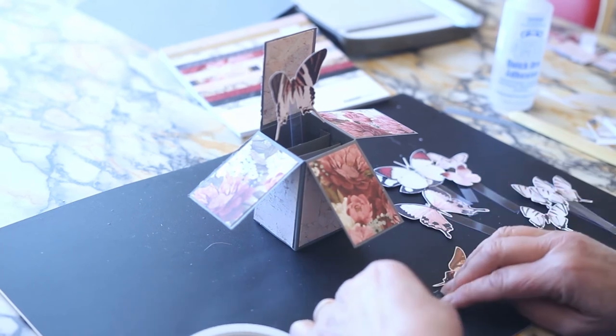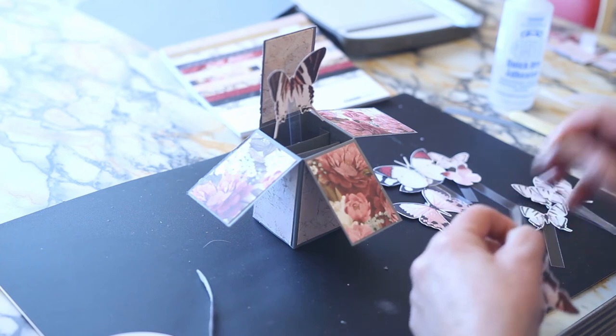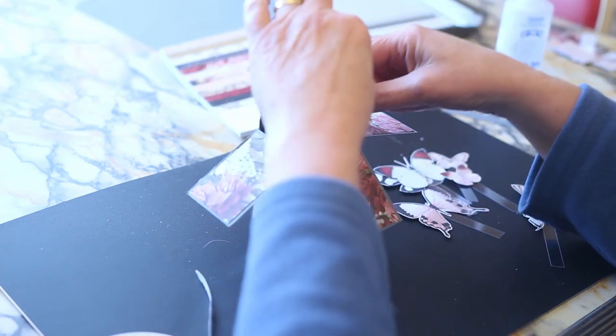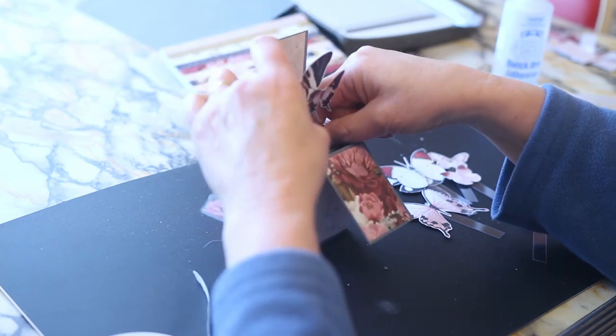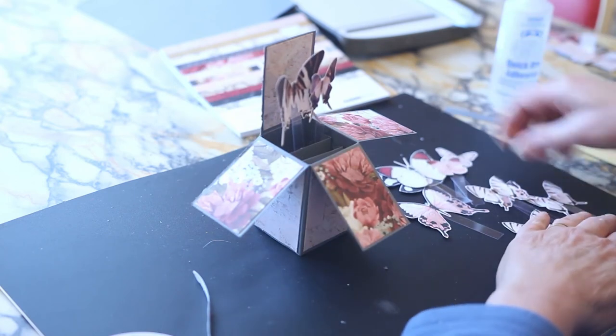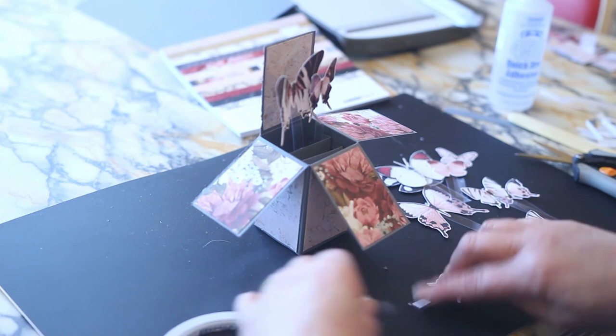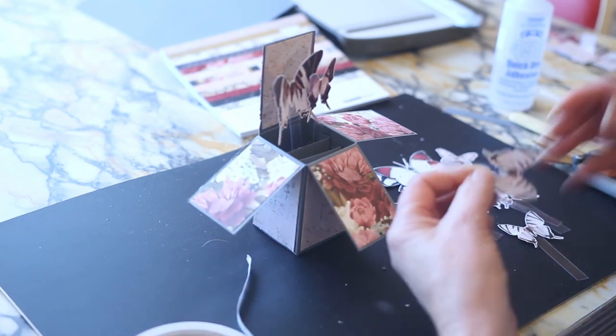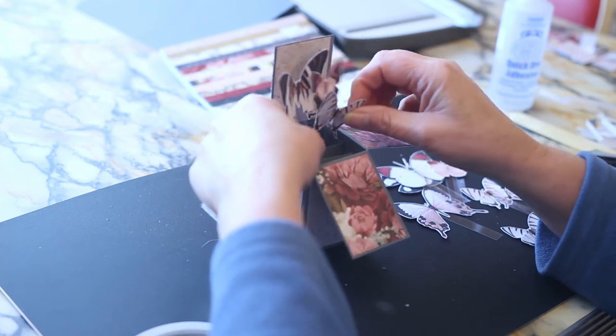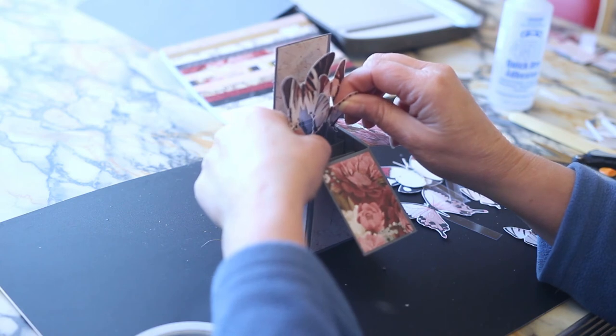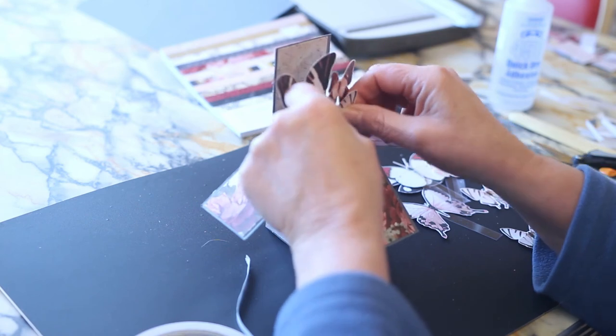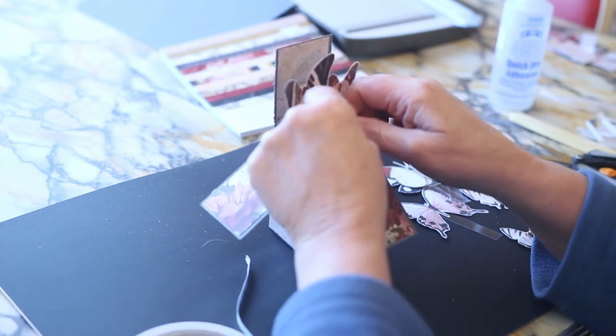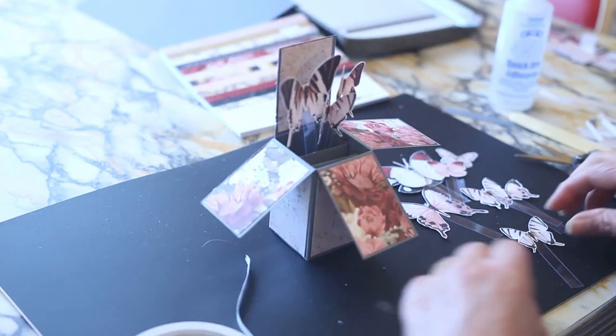And pop that one there. And just to give it a different height, we've cut that one a little bit shorter. And we'll slide it in the center there. Bend his wings a little bit more. There we go.